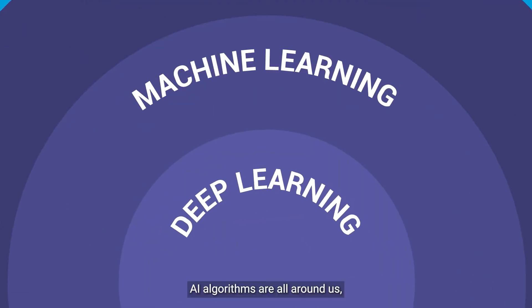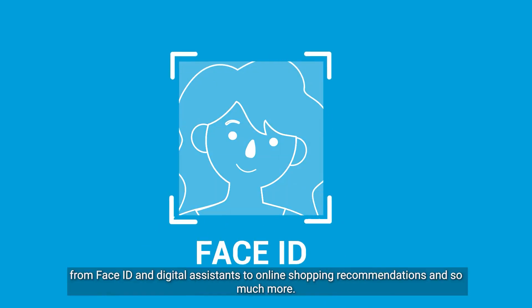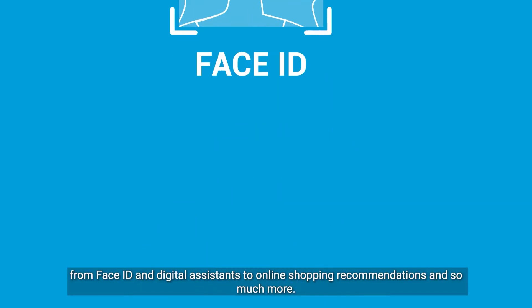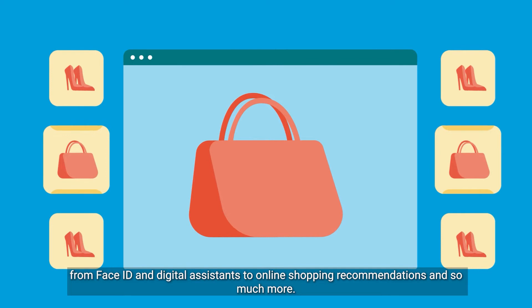AI algorithms are all around us, from Face ID and digital assistance to online shopping recommendations and so much more.